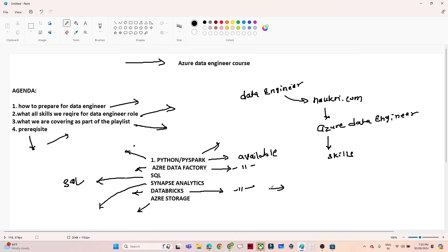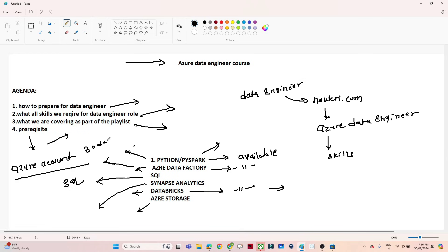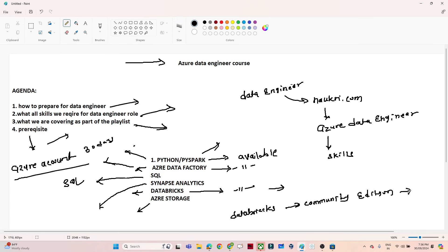Coming to the prerequisites — you should have an Azure account. You can create a 30-day free trial and use it to practice Azure Data Factory. For Databricks, we are using the Community Edition, which is free, so you can practice PySpark and Python there. For SQL, we will cover SQL Server, which is also free. Synapse Analytics and Azure Data Factory require an Azure account. I hope you now have a clear idea of the skills required to crack the Azure Data Engineer role — do practice and post your questions.